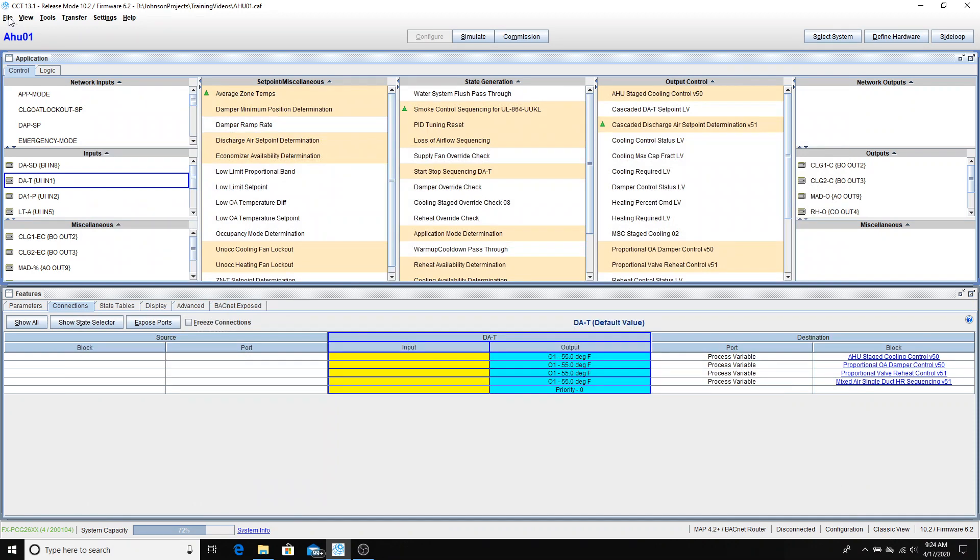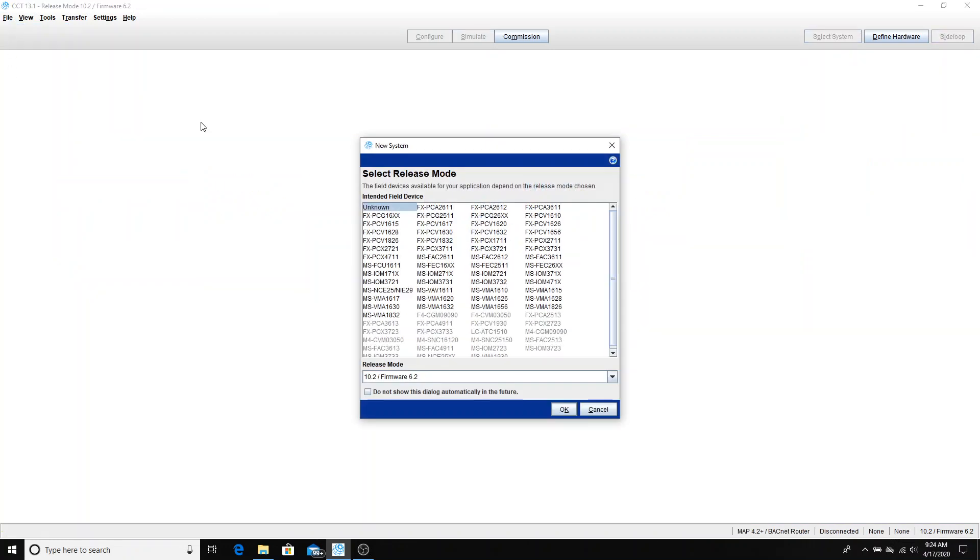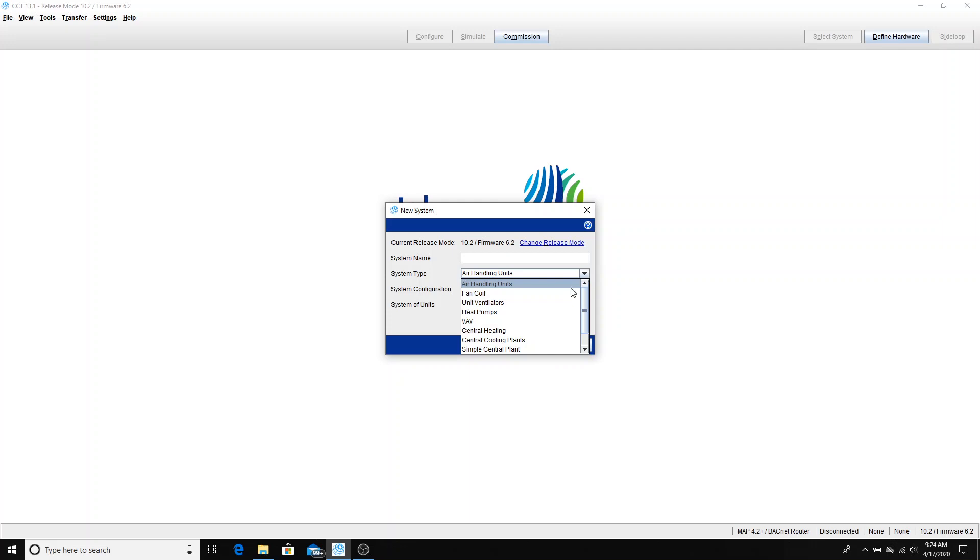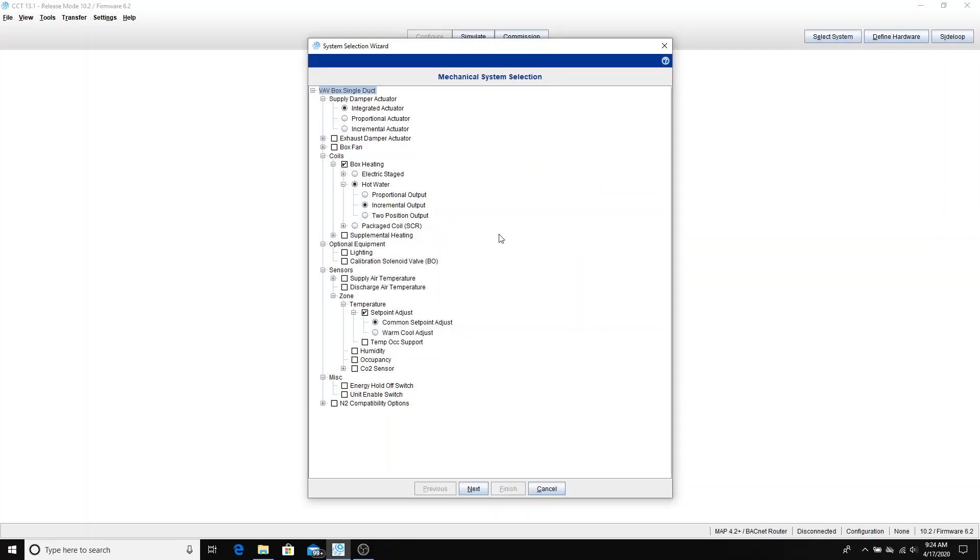So we'll go up to file, say new. We're going to be again in 10.2 mode, so we'll just click OK. The system type is going to be VAV. Our system name, we can call it VAV with reheat, R-H-T. Say OK.